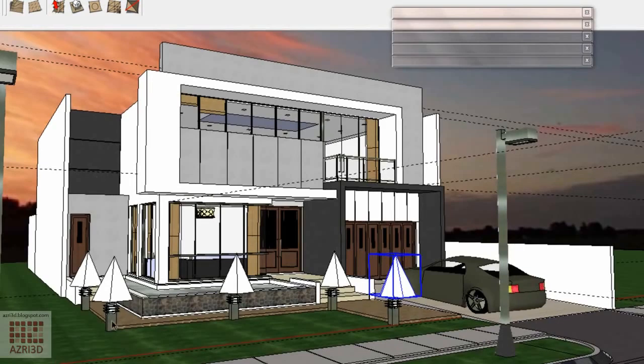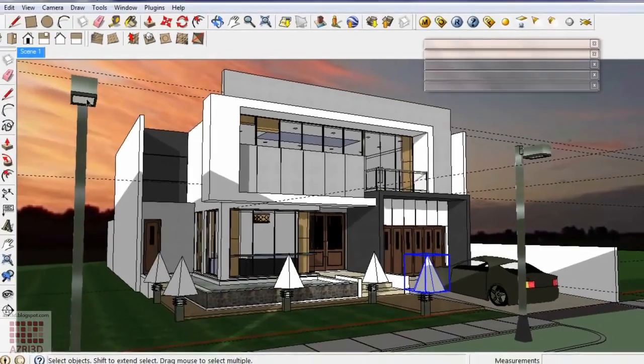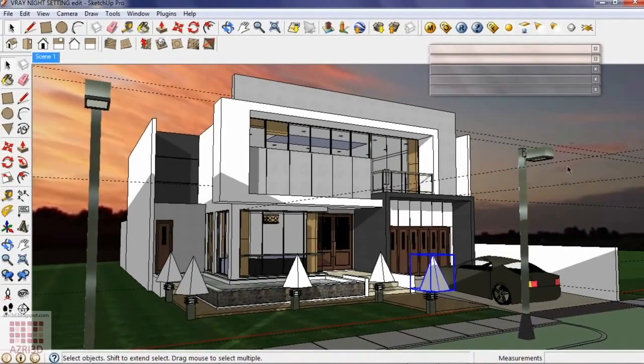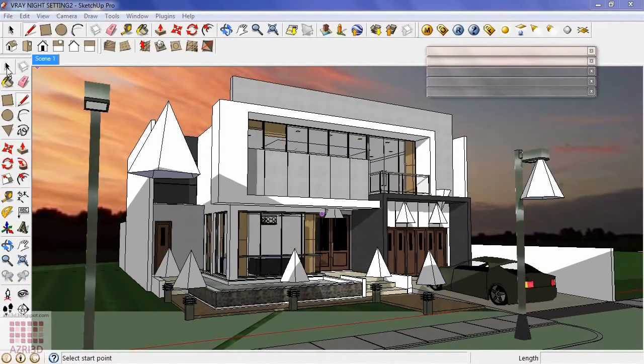We're going to do the same to these street lights and also anywhere that might need up light and down light. The result will be something like this.